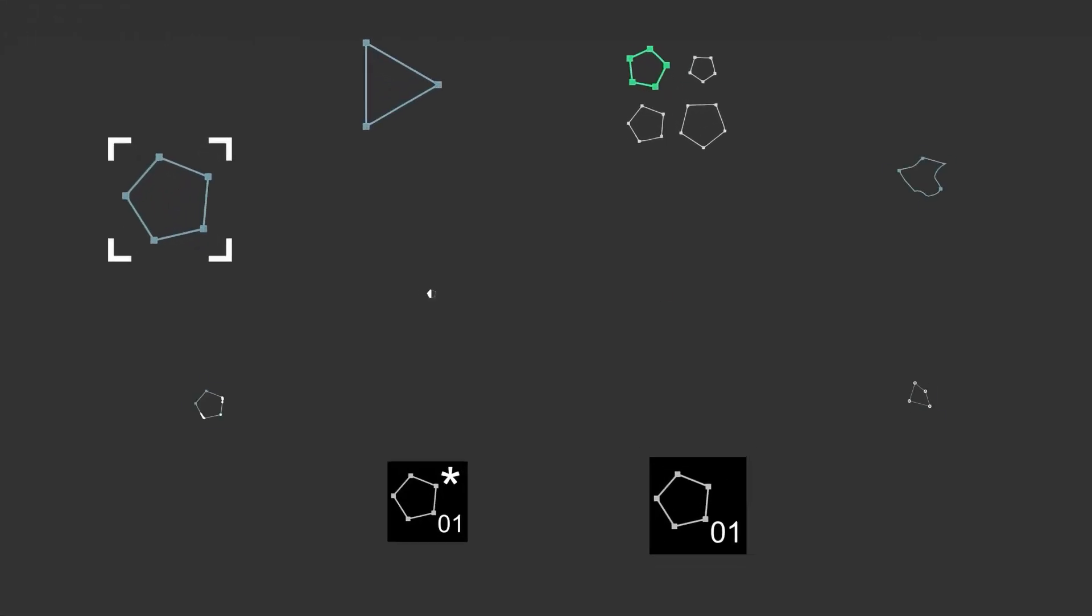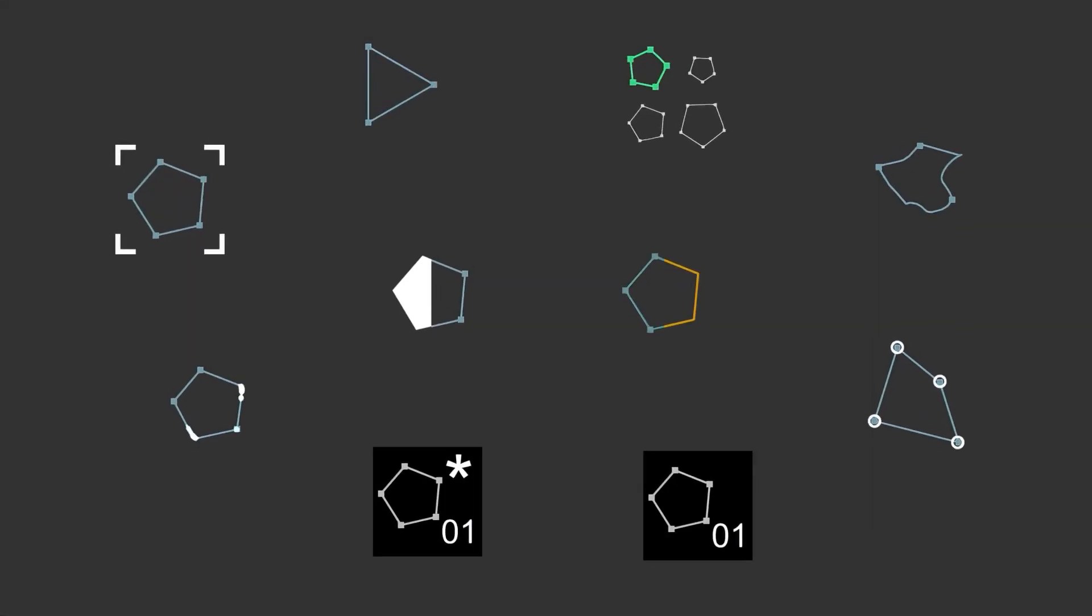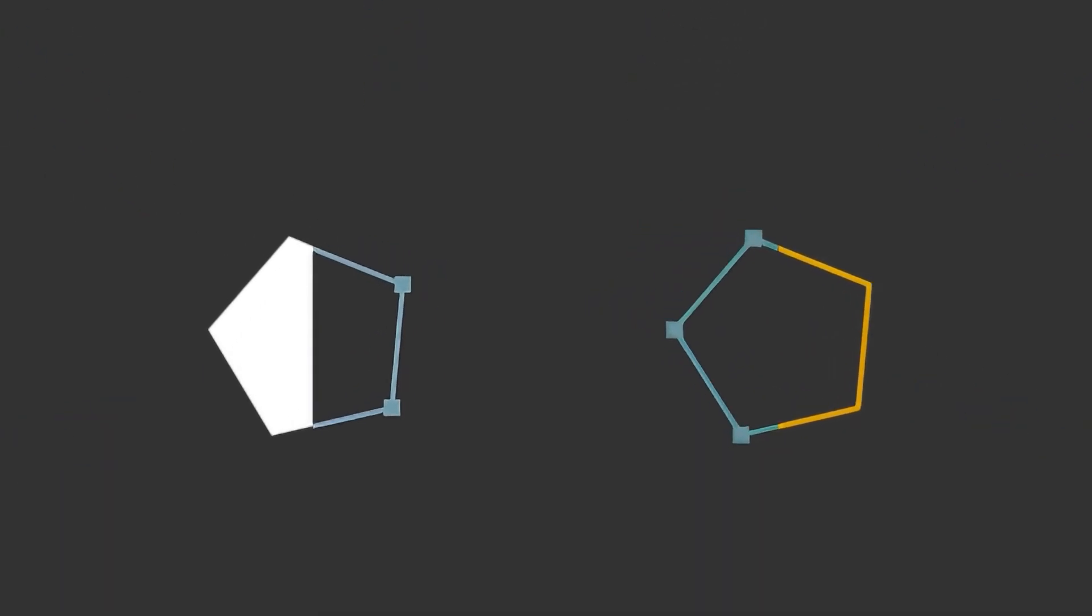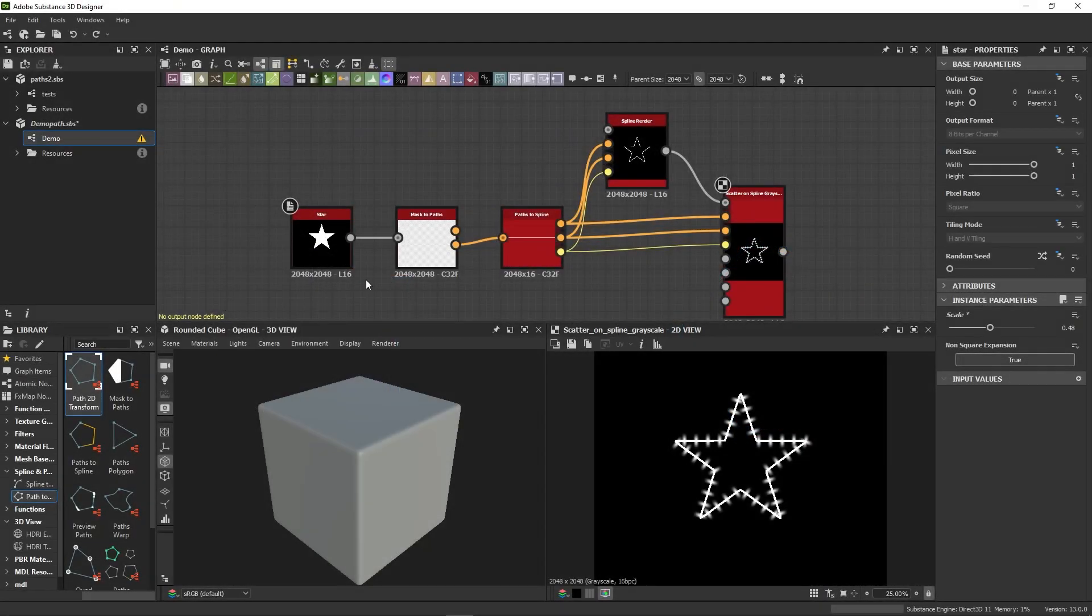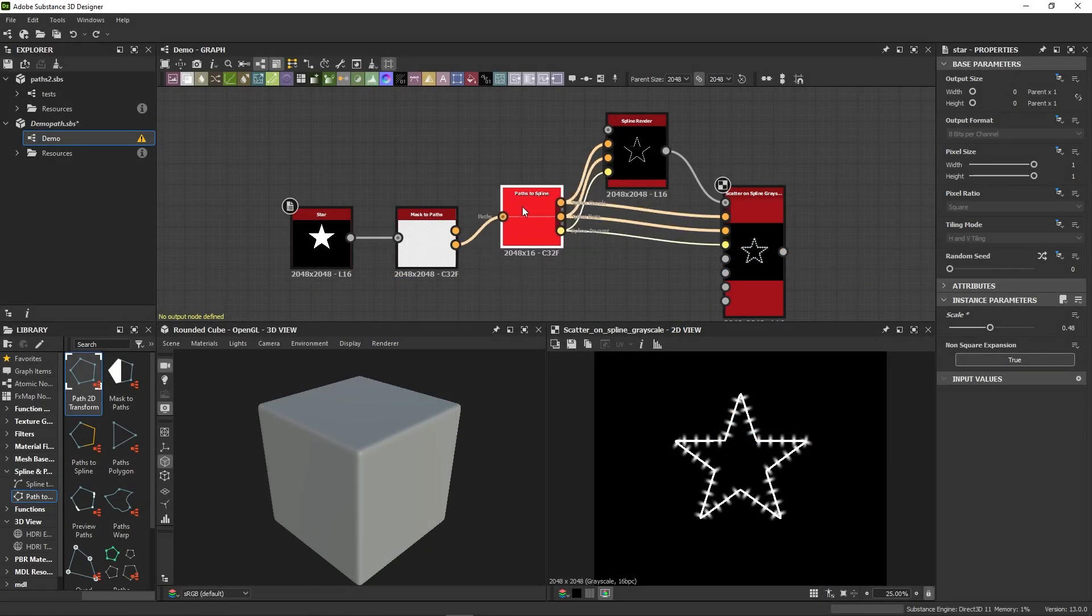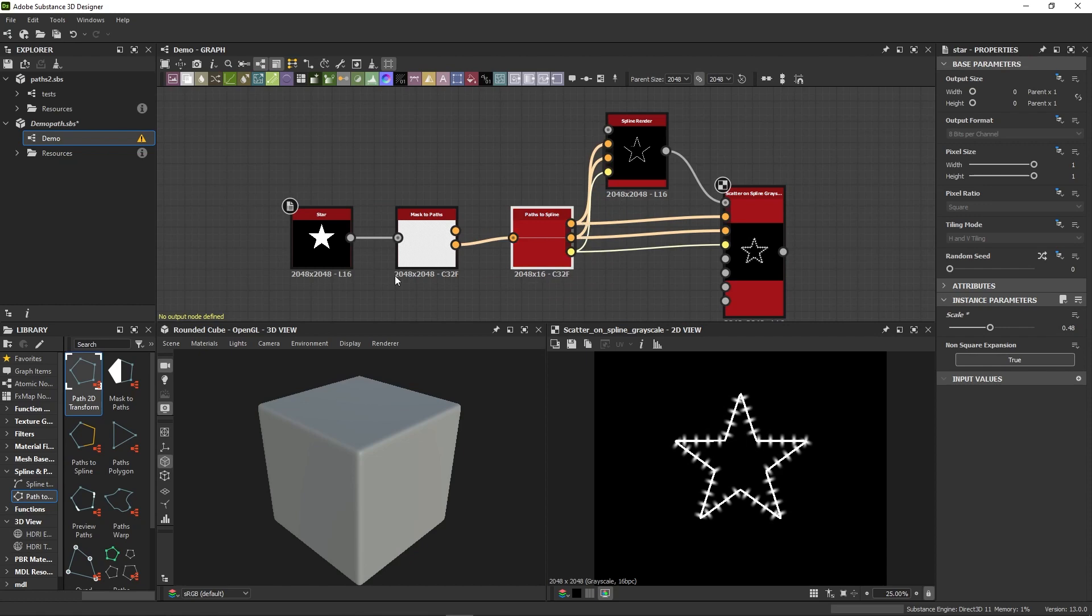There are 10 path nodes, but you'll be mostly using these two, so we may as well start here. We have Mask to Path and Path to Spline. These nodes are pretty self-explanatory. They will provide you with splines based on an input mask.